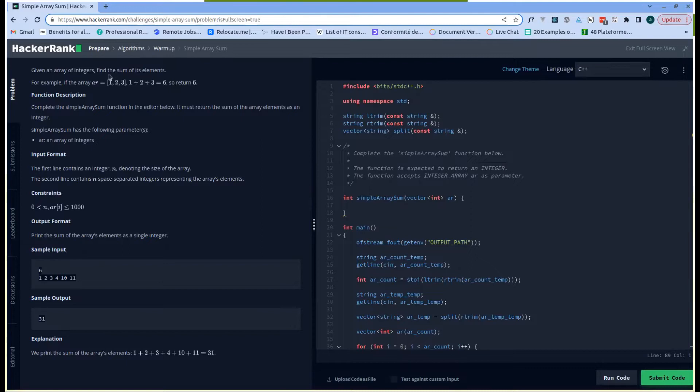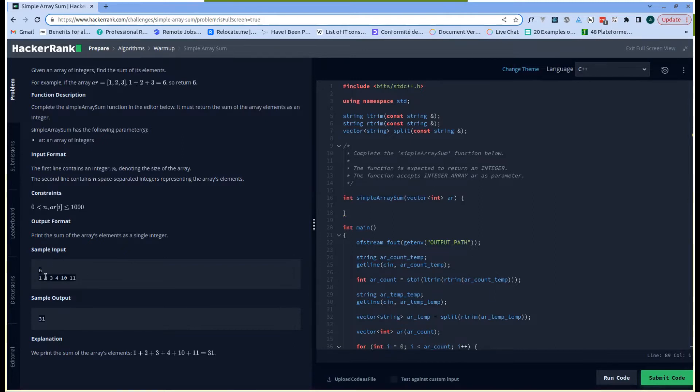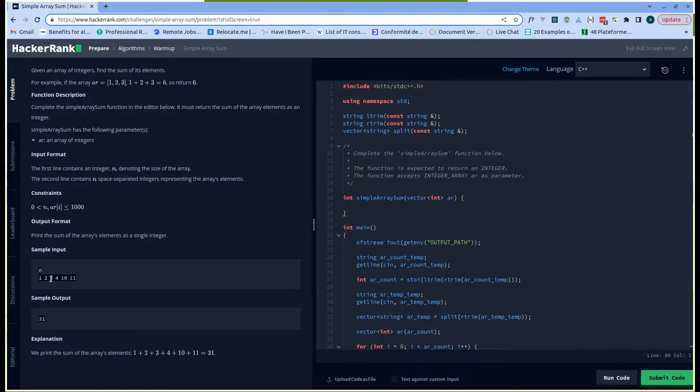For instance, this example—we have an array of six elements and what we should return is 1 + 2, which is 3, + 3, which is 6, + 4, which is 10, + 10, which is 20, + 11, which is 31.